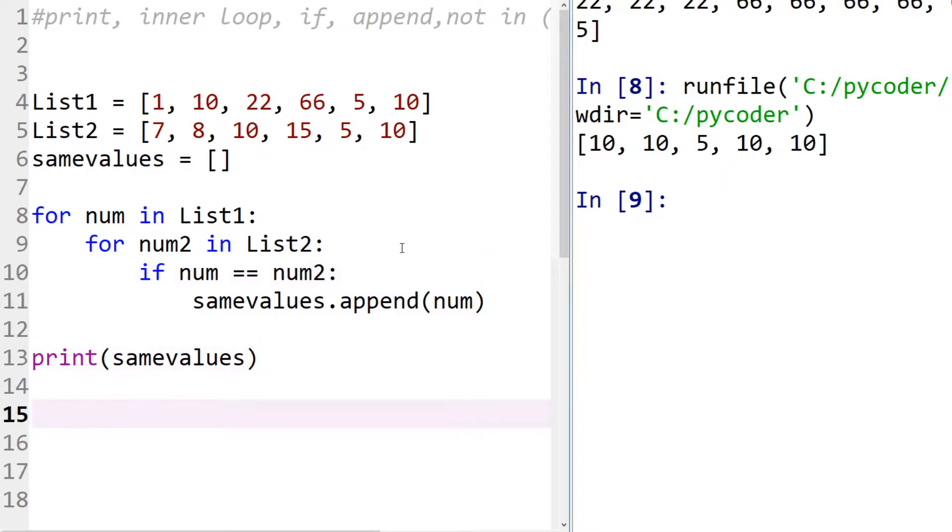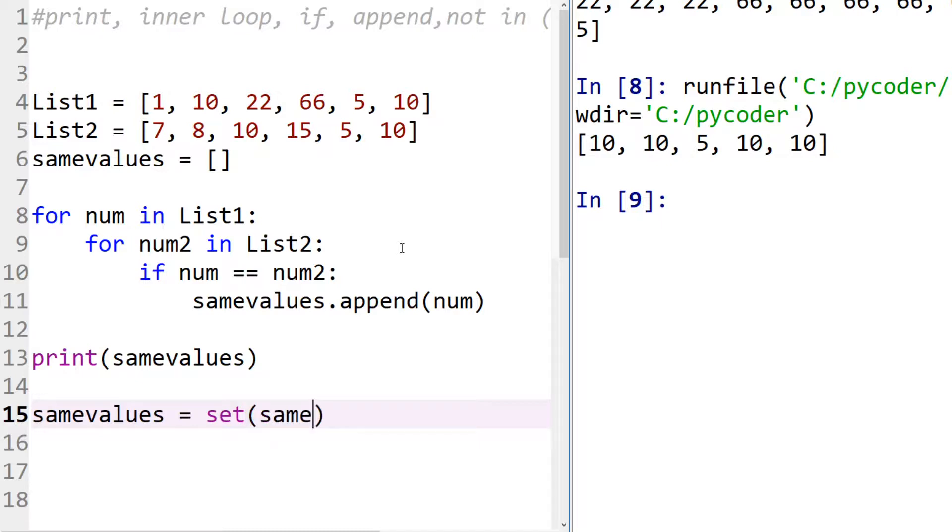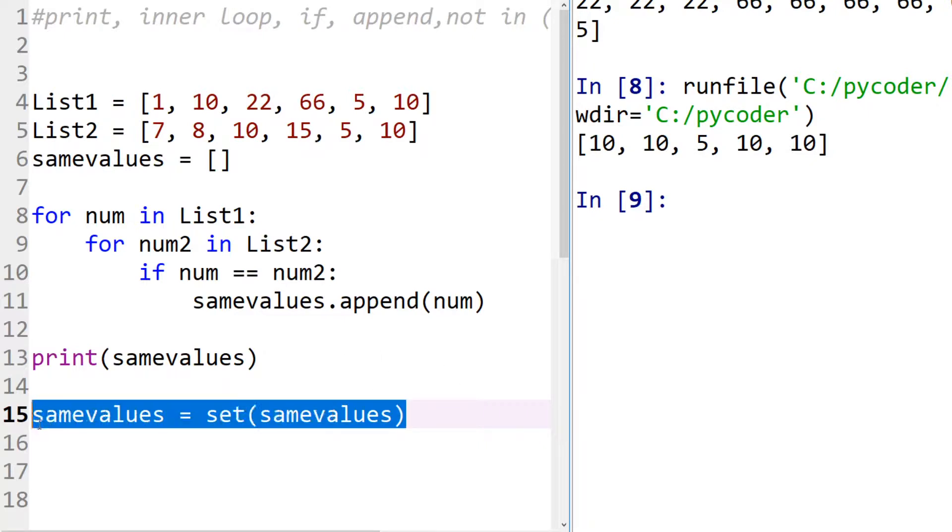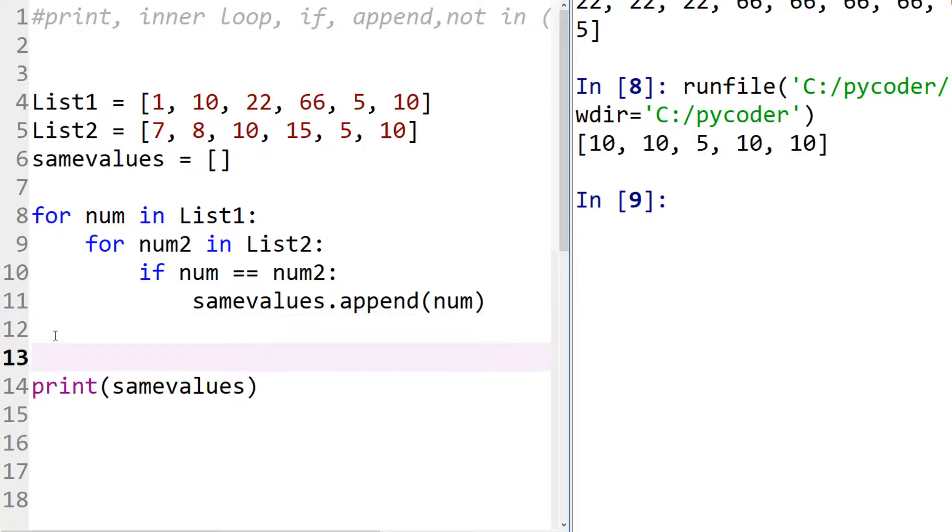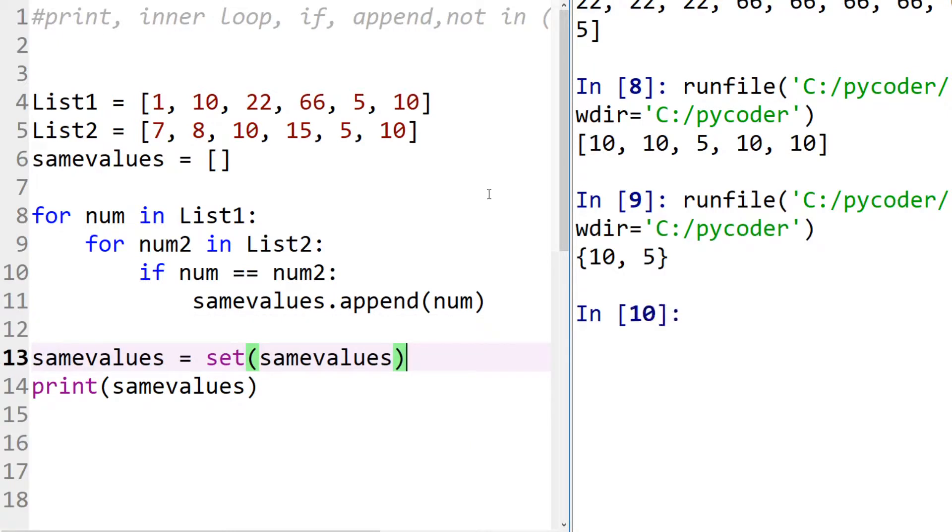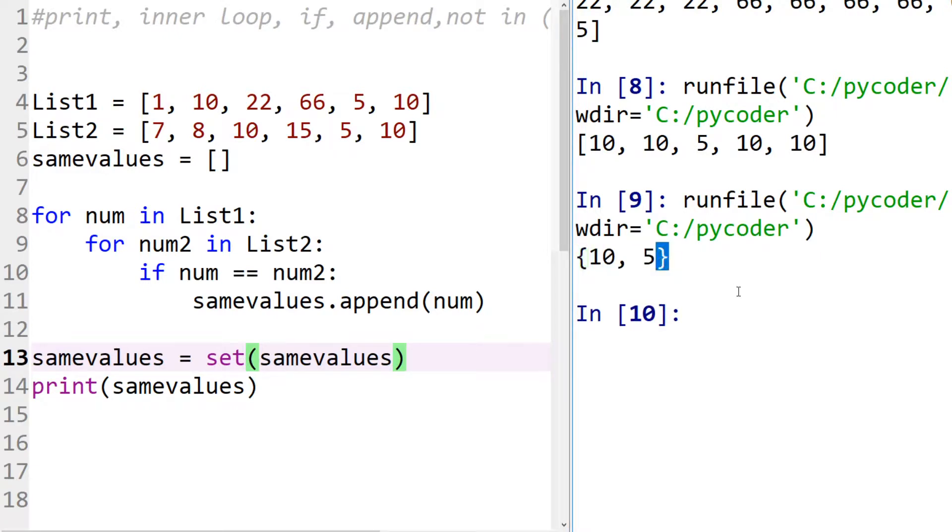Well we could say same values equals a set. So a set is like a list but it doesn't have duplicates. So let's put that in the correct place before the print. So when we run that now you can see not only we only got five and ten, but the brackets have changed. This is now a set not a list.